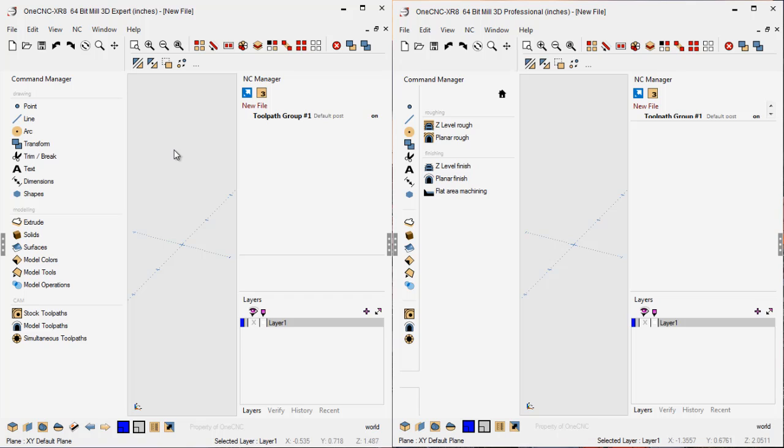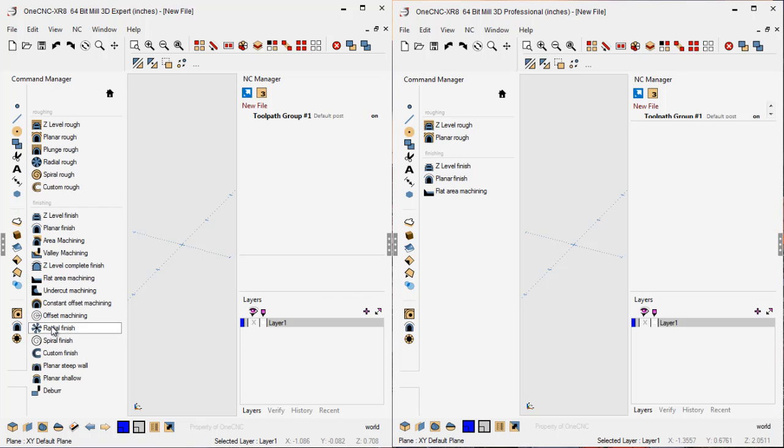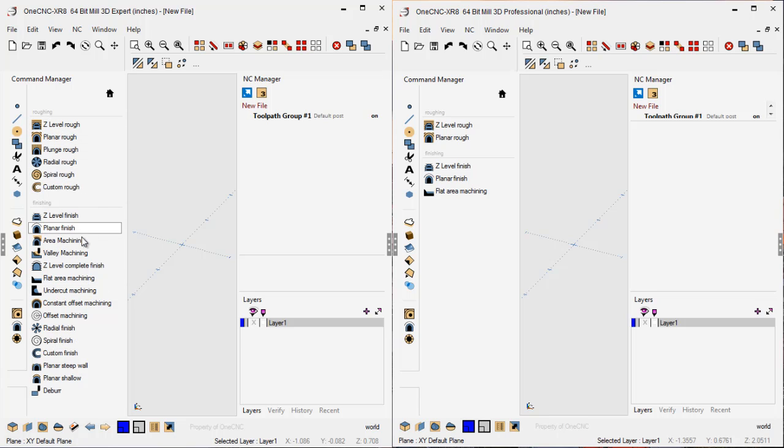within 1CNC Mill Expert, if we go into the same category, the 3-axis toolpaths, you can see that we have six 3-axis roughing operations and 15 3-axis finishing operations, along with the brand new deburring toolpath. Alright,